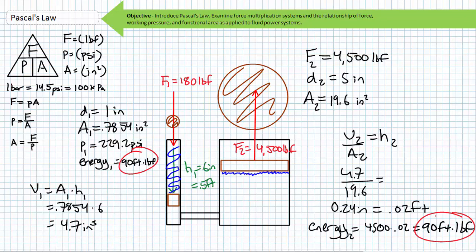Obviously we're neglecting any inefficiencies due to leakage, resistance, or friction for this simple system. Accounting for real-world inefficiencies, one could anticipate force, distance, and energy exerted by cylinder 2 to be some percentage less than these calculations. Regardless, the larger point is this: our fluid power force multiplication system traded distance for force.